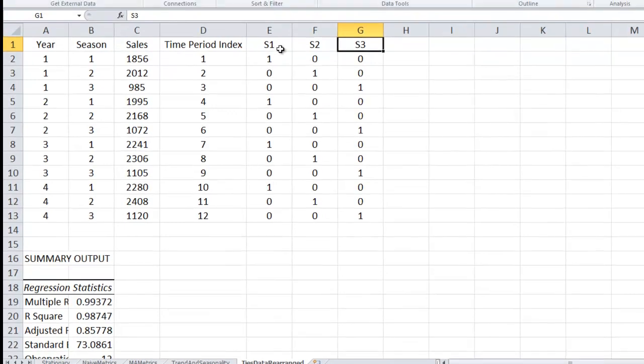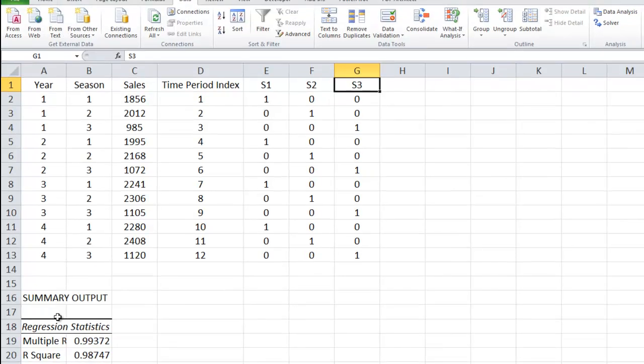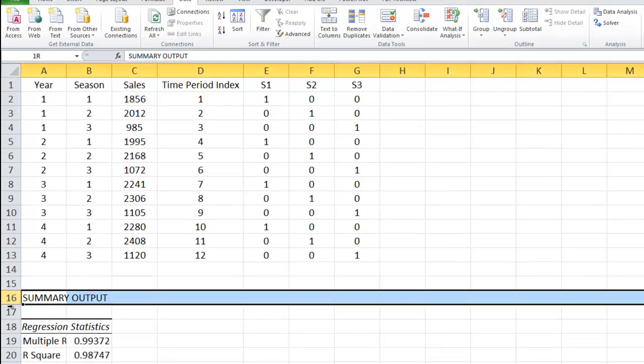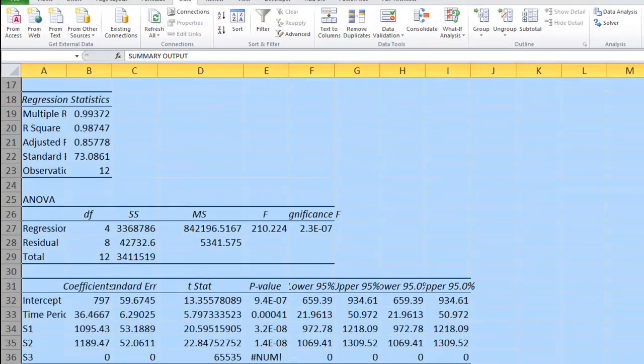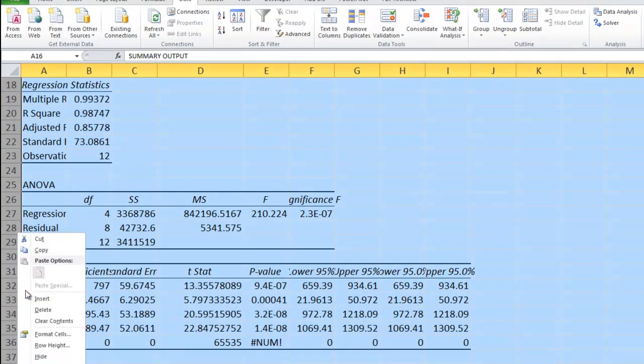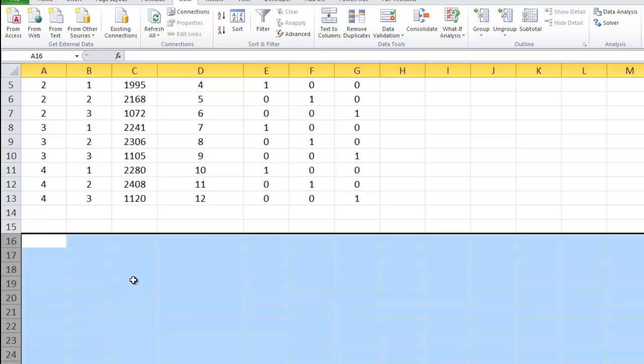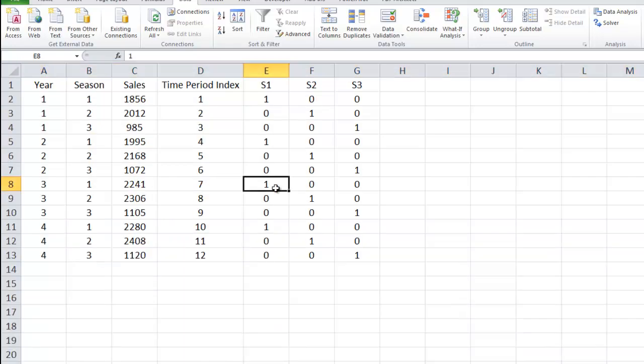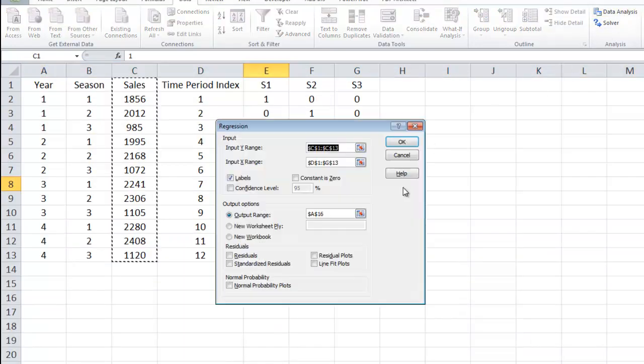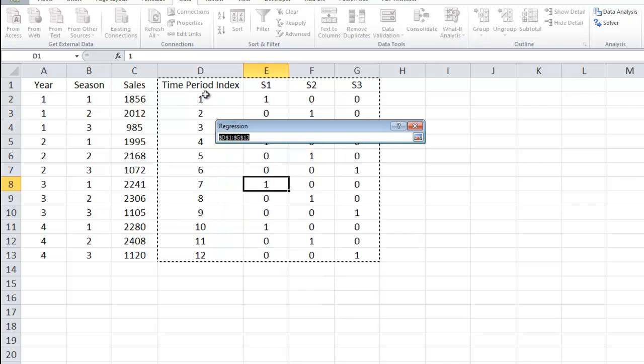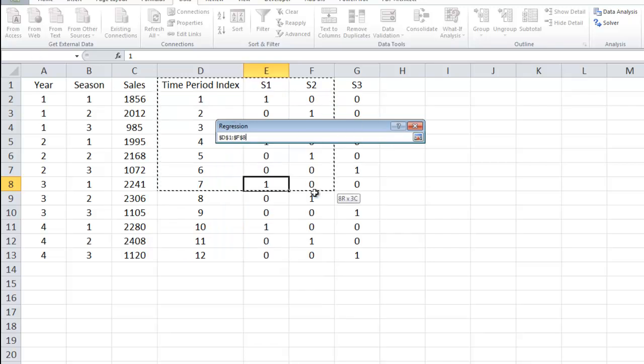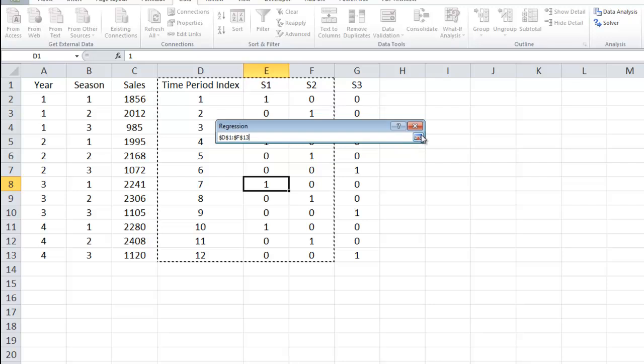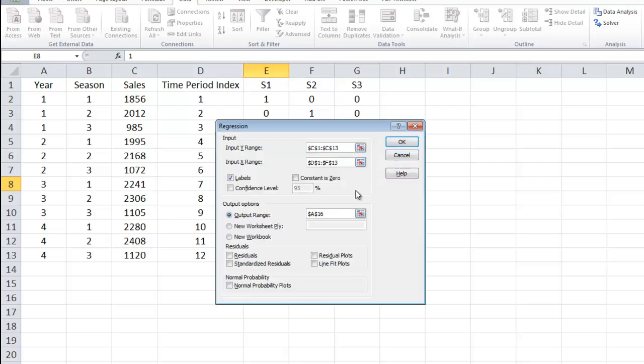So let's go back and do it properly. I'm going to delete those guys. And then I'm going to do data analysis, regression. And here I just want time period index S1, S2. That means that my base season is everything else, that's my low season. Because it's my base season and it's my lowest value, I would expect S1 and S2 to have coefficients that are positive numbers. So I click OK.